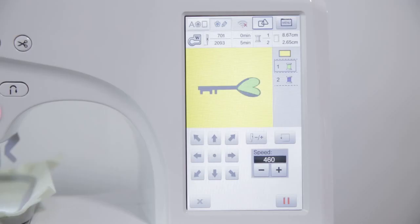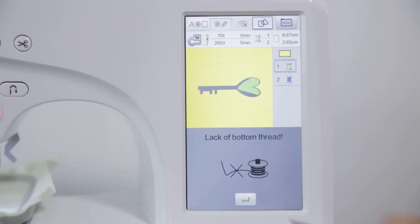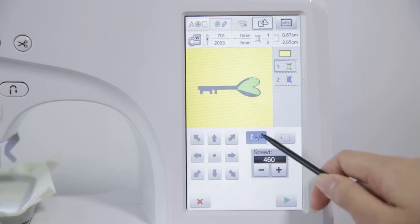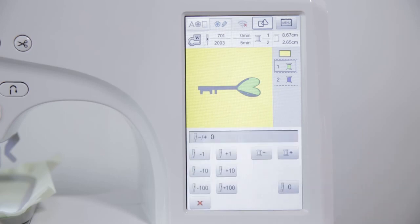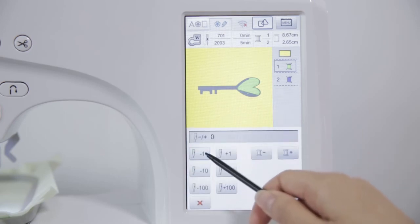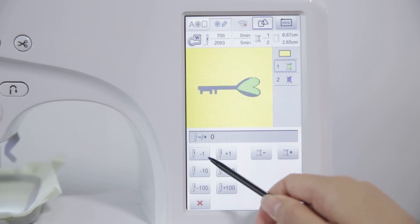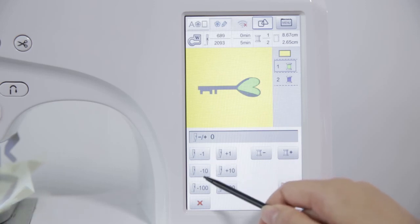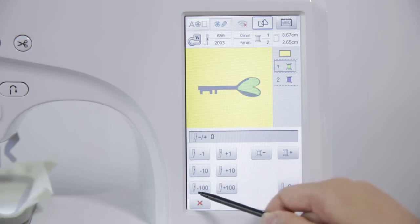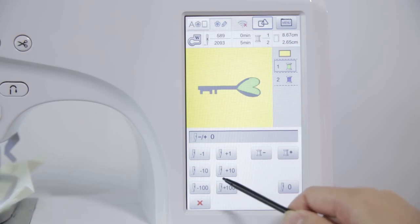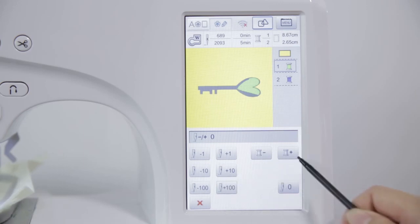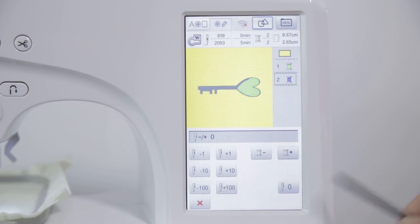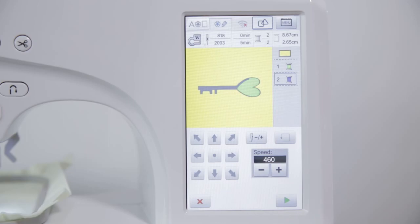If the bottom thread runs out, after restore the bottom thread correctly, click Advanced and Retreat key to adjust the needle numbers. The maximum adjust numbers can be reached to 100. If click Coil Select button, can enter next stitch color embroidery.